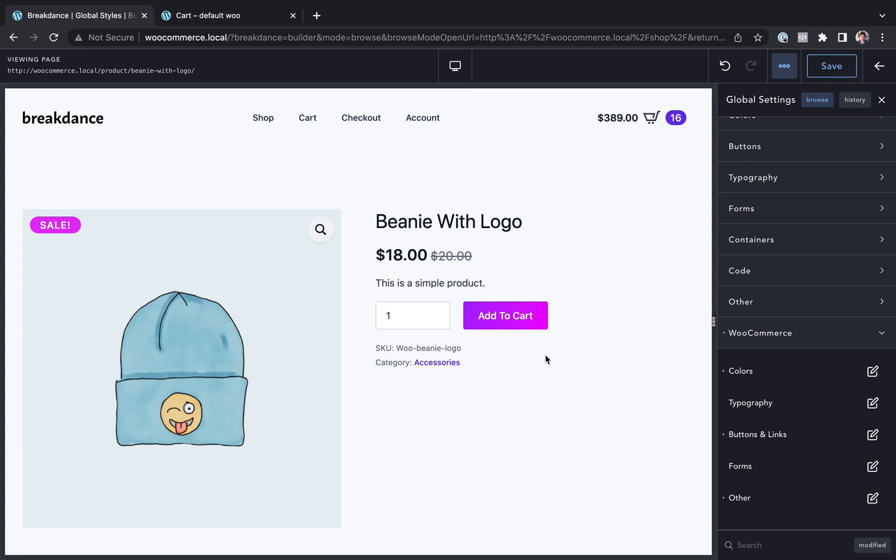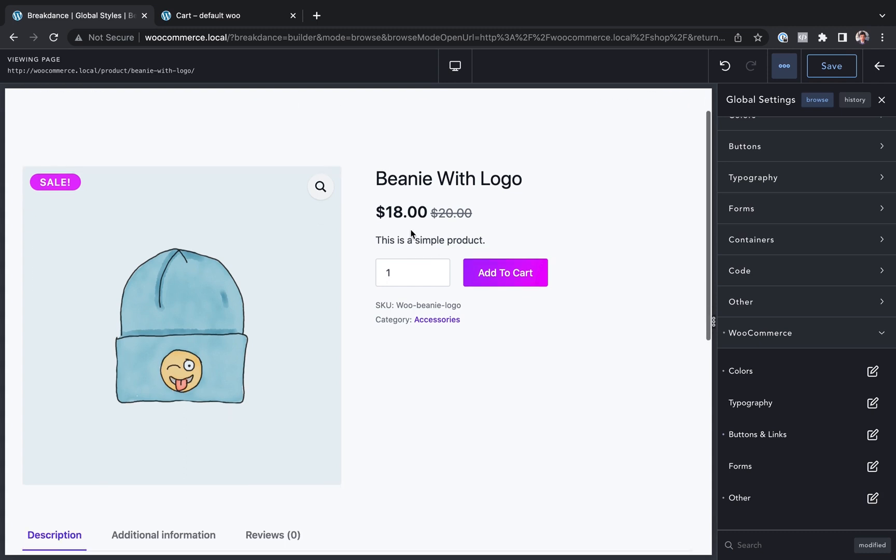So check out the link in the description for the next video in this series, where you will learn how to create a custom product page layout. This is Louis from Breakdance, and thank you very much for watching.